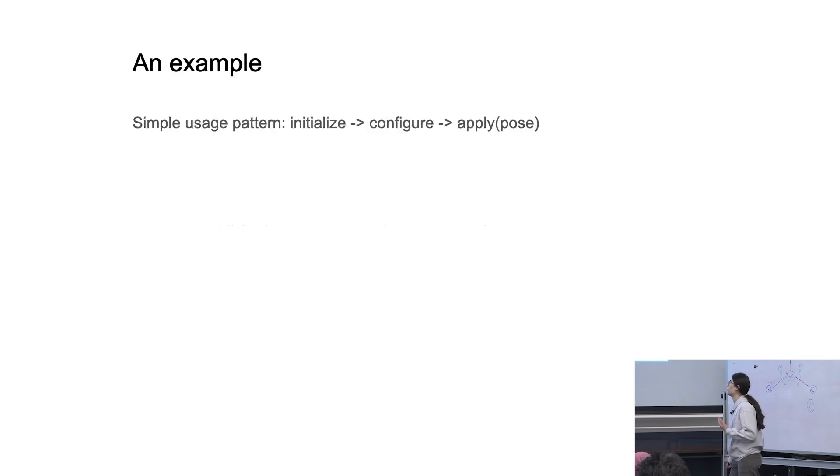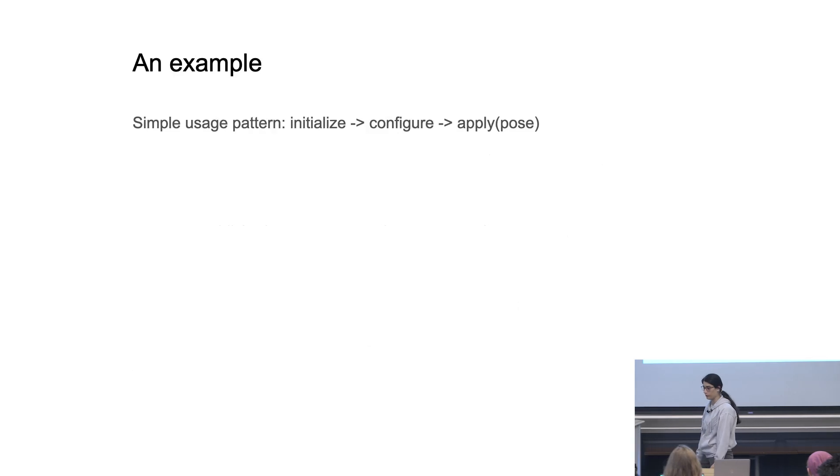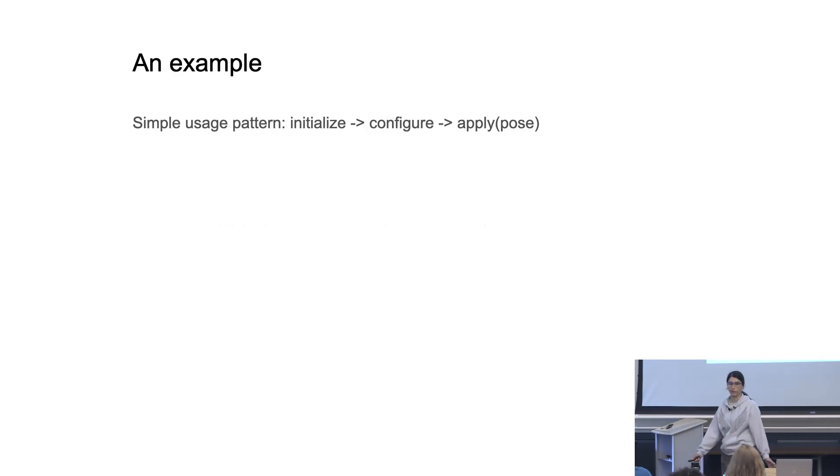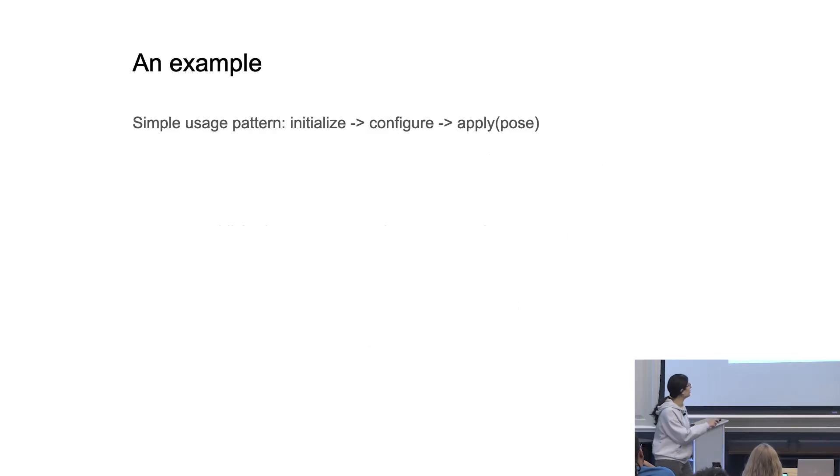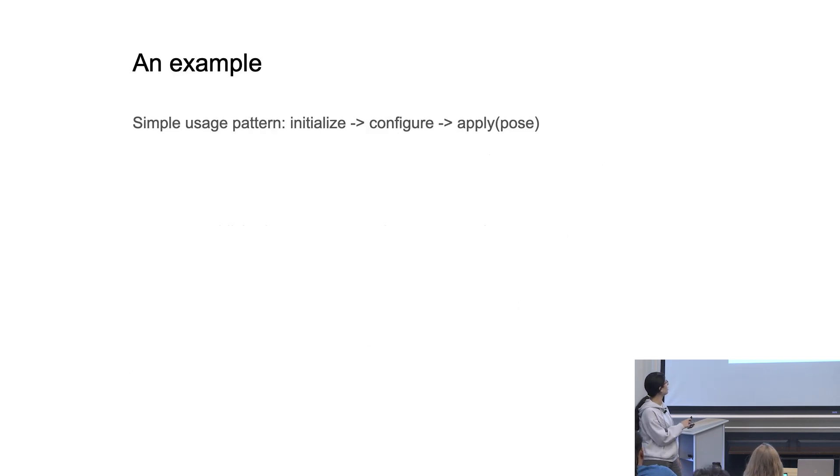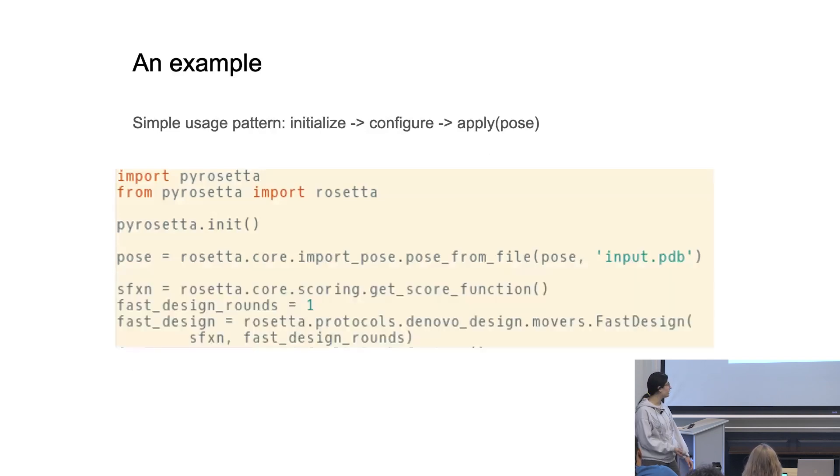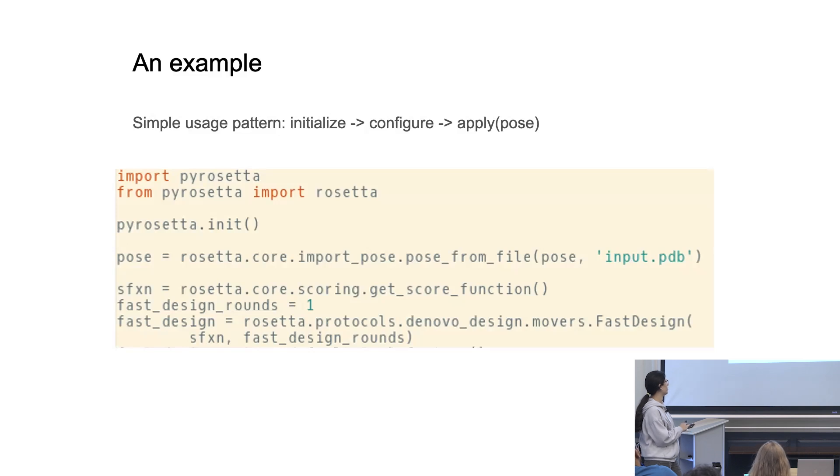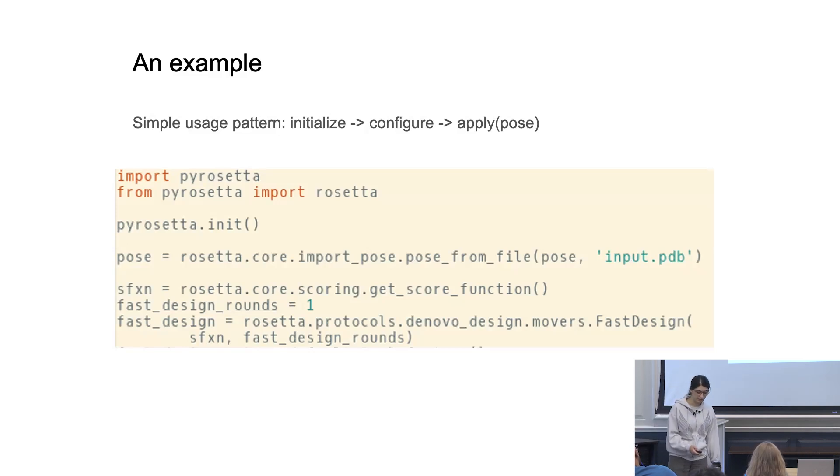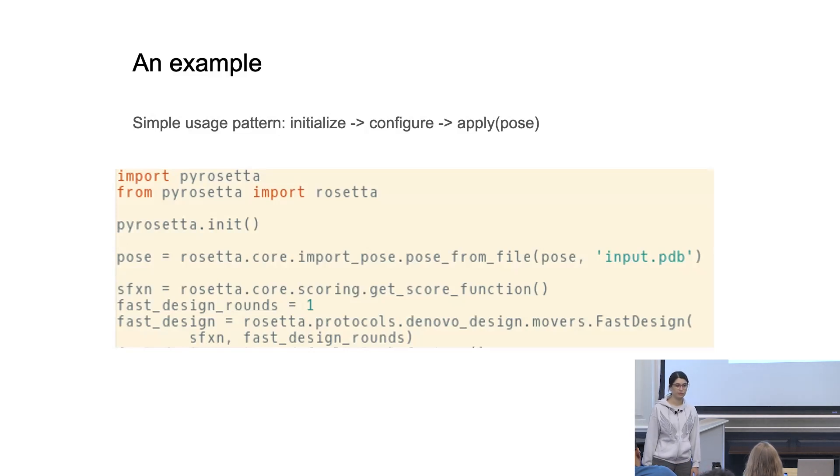And let's talk about an example. So the way you would use it is, of course, you have to first identify what your pose is. You need some type of input for pose. And onto that pose, you apply some type of mover. So just like before, you can define your pose. You all know how to do this. And just like before, or during the score function lab, you got to define which score function you're interested in using. And then you can identify sort of how many rounds of a mover you want to use, and then just apply that onto the pose that many times.